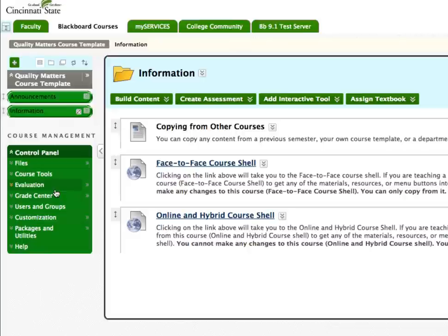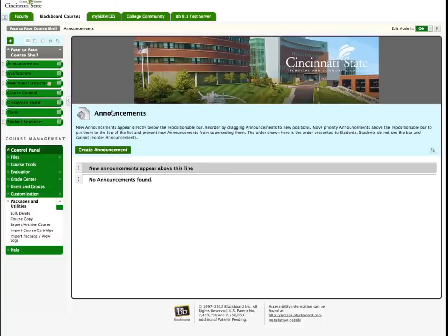Click on the link Face-to-Face Course Shell. Once you are there, you will find the following navigational buttons.